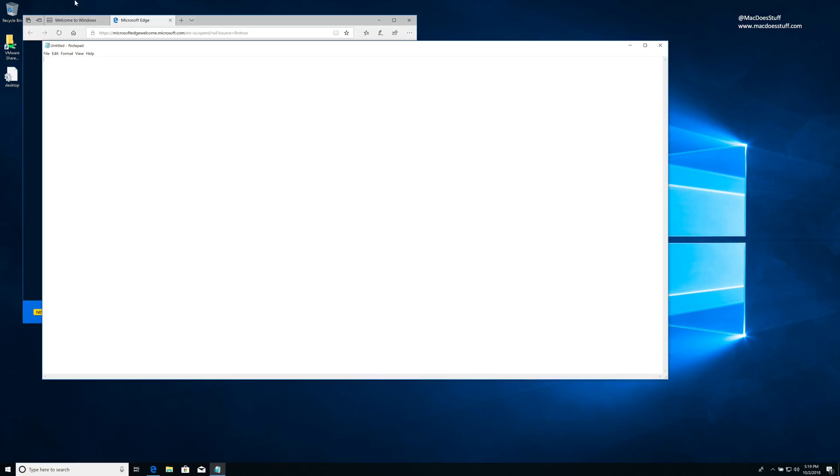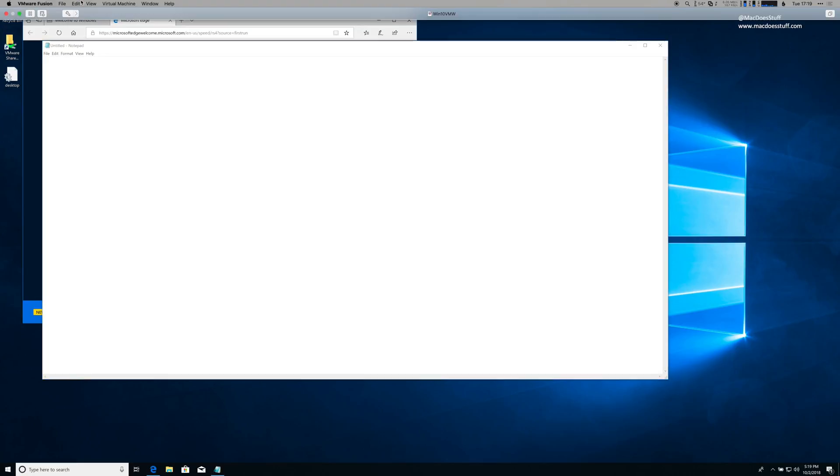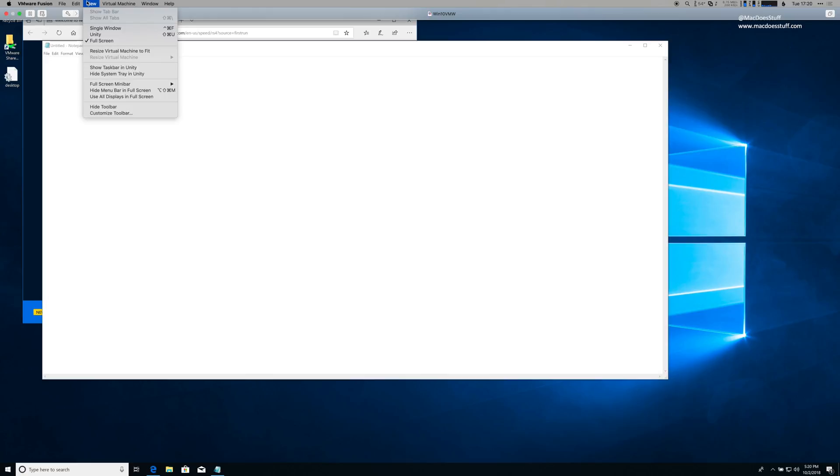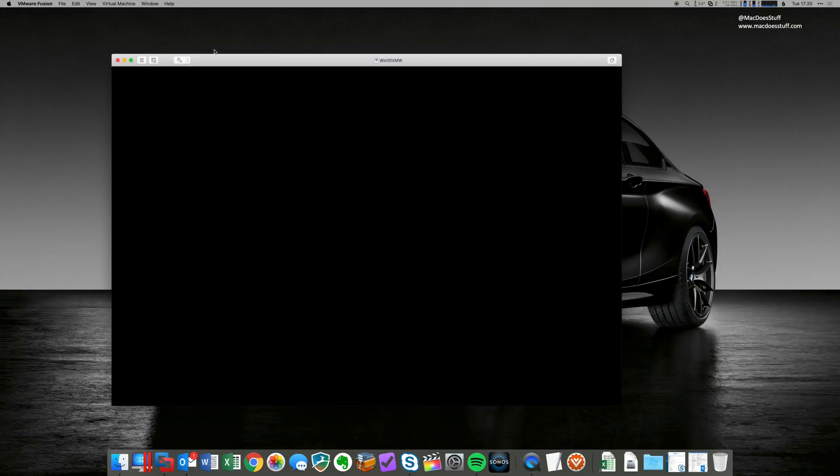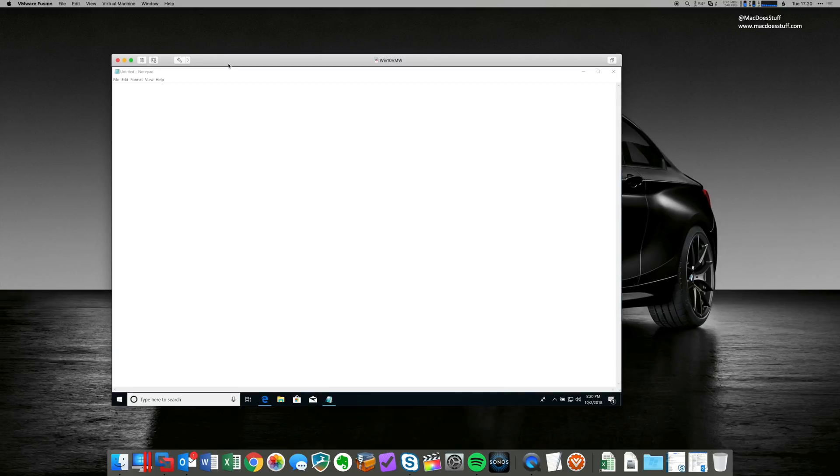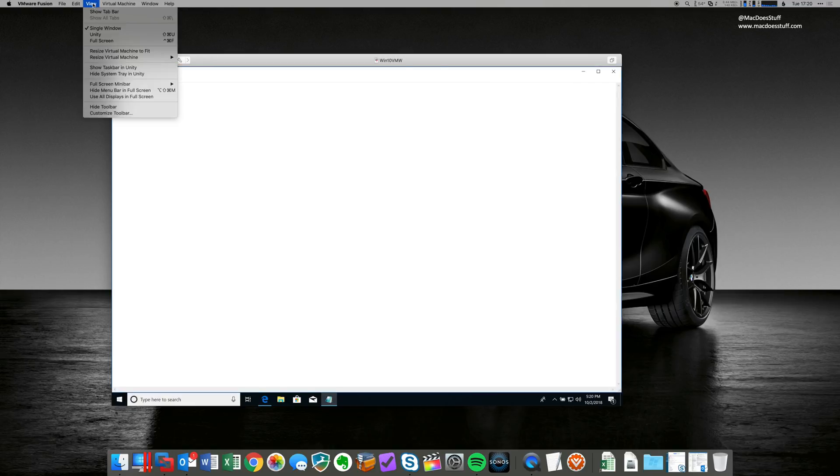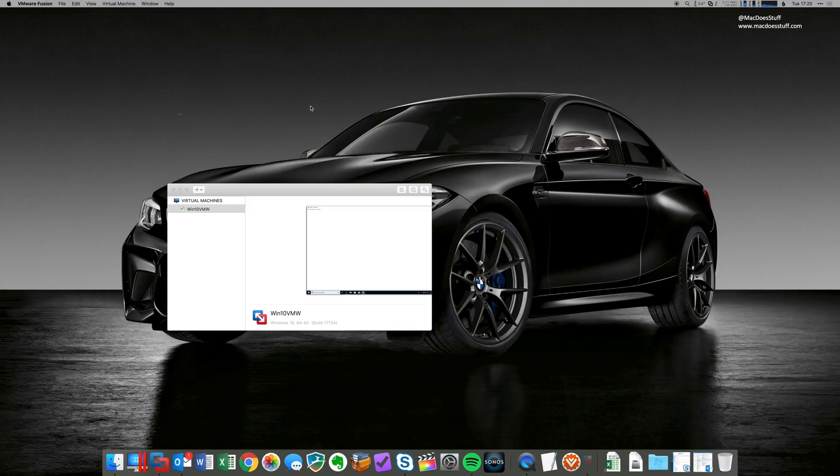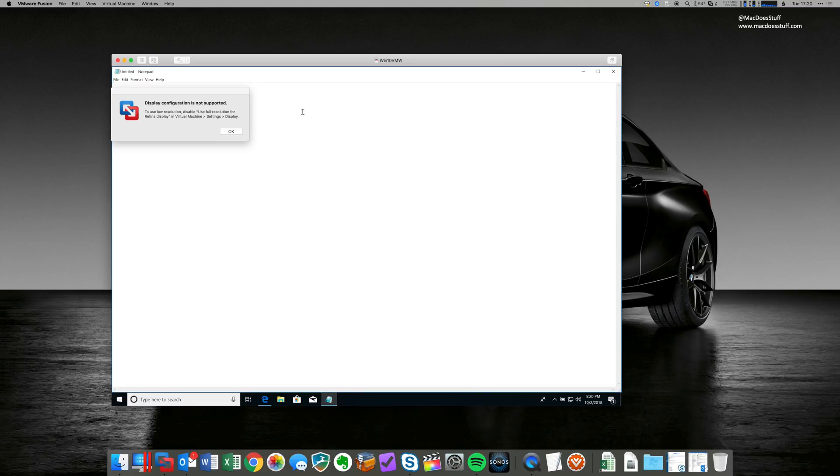There is also another mode called Unity. Let me pull that up. Now, if I remember rightly, I think we have to change something around the Retina View if we try and switch to that. So let's go into single window. There we go. I'm going to try and change to Unity, but I think we're about to get an error when we do this. Yeah, there we go. To use Unity, disable use full resolution for retina display in virtual machines settings and display.